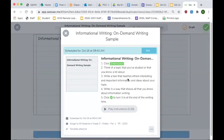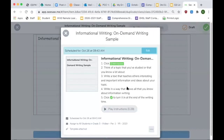You are going to write in a way that shows everything that you know about informational writing. You are writing the entire time today. But when time is up, time is up and your assignment needs to be turned in.